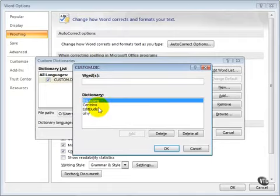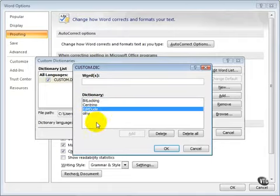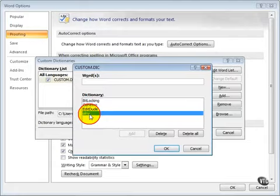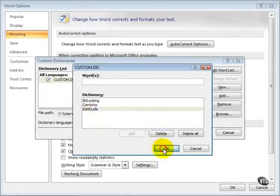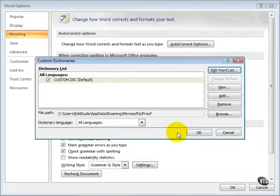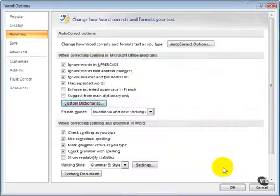So I've added BitLocking, I've added the name EditDude, and I've added O-L-N-Y. So if I delete this and then click on OK and OK once again...